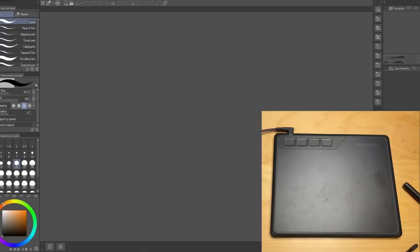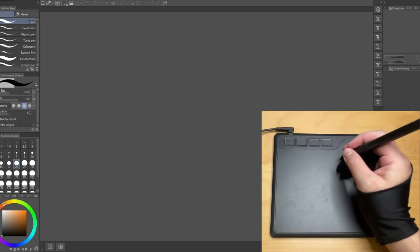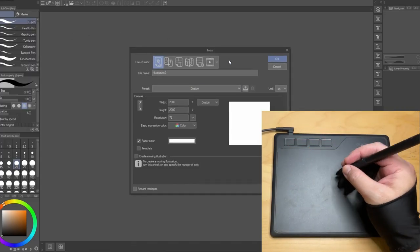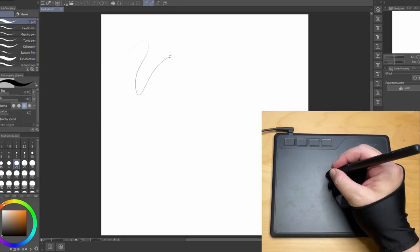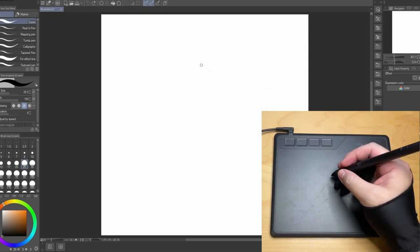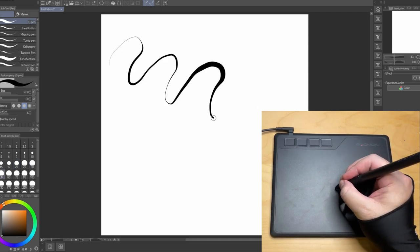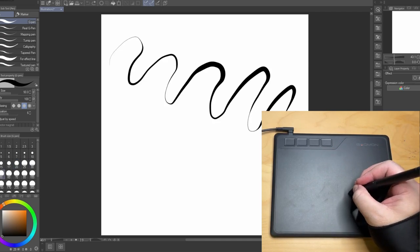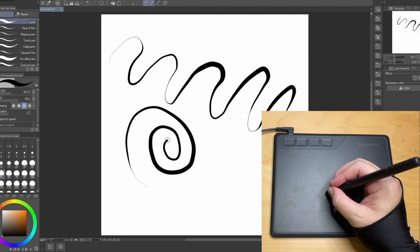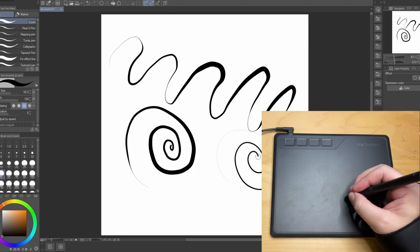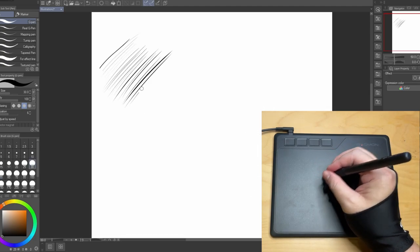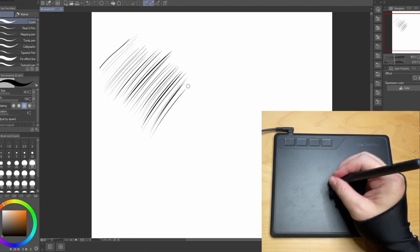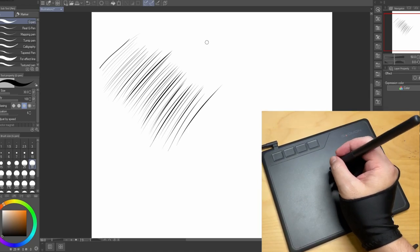Alright, next we will test this tablet inside Clip Studio Paint, a great software for drawing. And you can see that the pressure varies a lot, from the thinnest line to the thickest line. When you draw, it is fluent and it is very smooth.